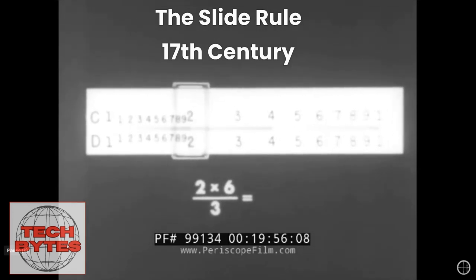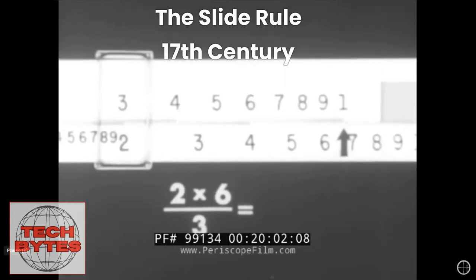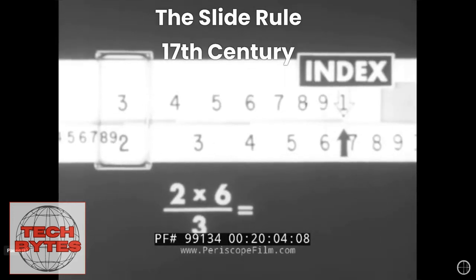It was used extensively in engineering, science, and mathematics until the advent of electronic calculators.